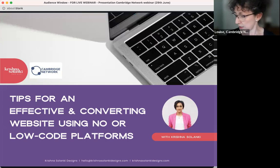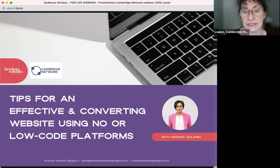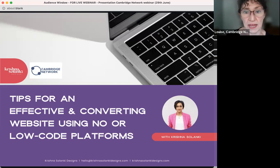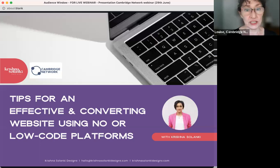For general housekeeping, please keep yourselves on mute while Krishna's talking. Put questions in the chat. If you can't see or hear something, please unmute yourself or pop it in the chat and we'll sort that out. We've got about an hour slot — Krishna knows her stuff so feel free to ask questions. Krishna, over to you.